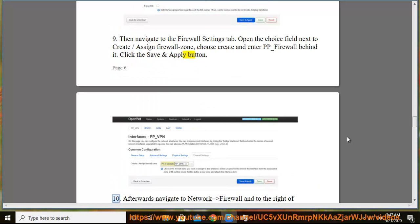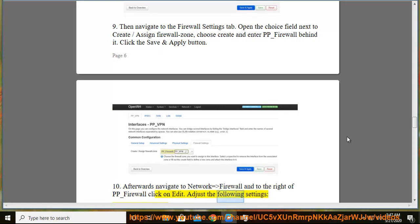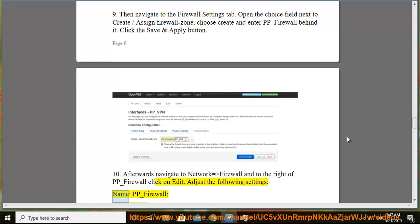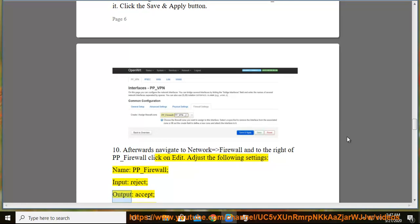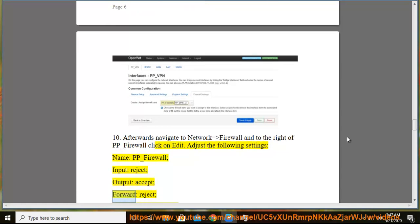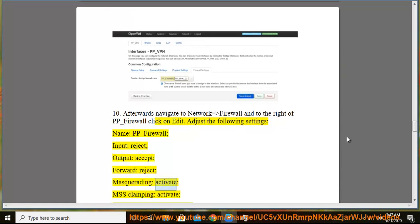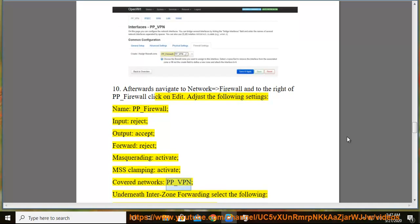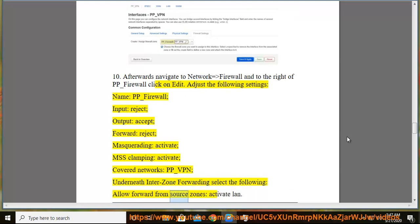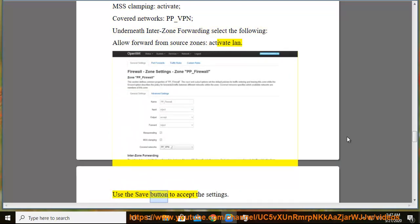10. Afterwards navigate to Network → Firewall and to the right of pp-firewall click on edit. Adjust the following settings: name: pp-firewall, input: reject, output: accept, forward: reject, masquerading: activate, MSS clamping: activate, covered networks: pp-vpn. Underneath enter zone forwarding select the following: allow forward from source zones: activate LAN. Use the save button to accept the settings.